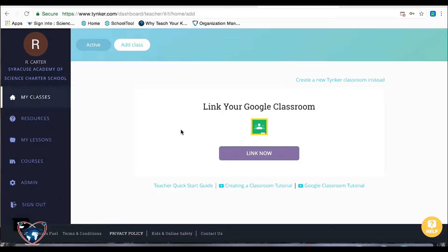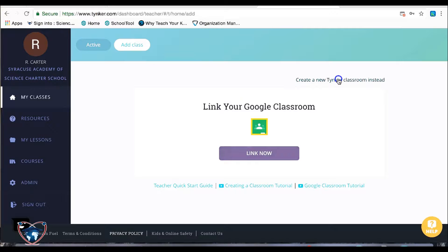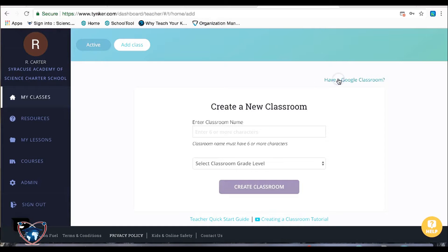Students will sign in with their Google accounts by just simply hitting sign in with Google as you saw with me. In this case, I'm going to skip this. This is your best option, but I'm going to go into just creating a Tynker classroom itself.